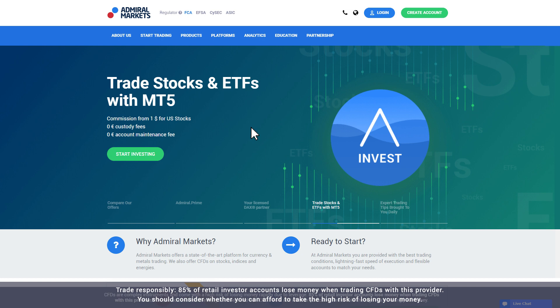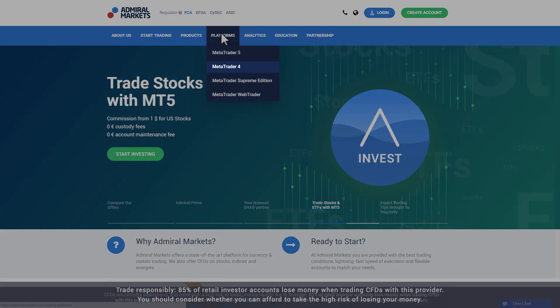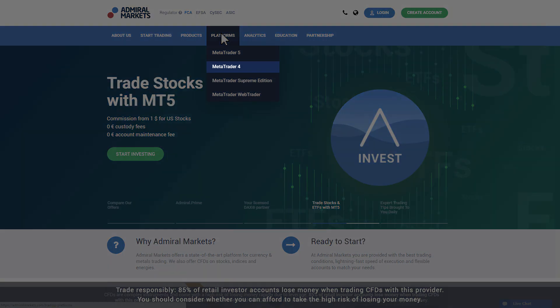To get started, visit the Admiral Markets website and click the Platforms tab in the main menu. If you have an Admiral Markets or Admiral Prime account, choose MetaTrader 4. If you have an Admiral MT5 or Admiral Invest account, choose MetaTrader 5.